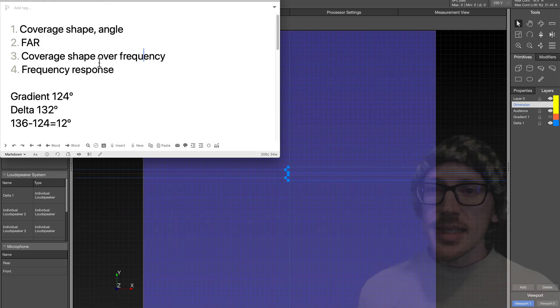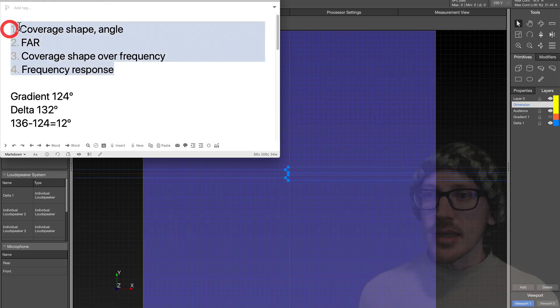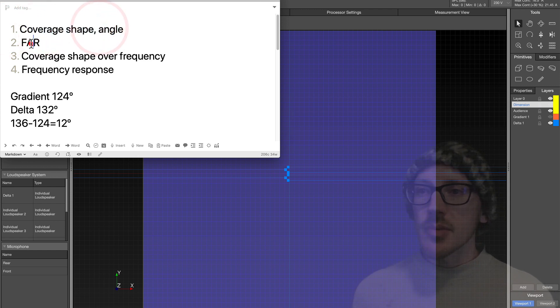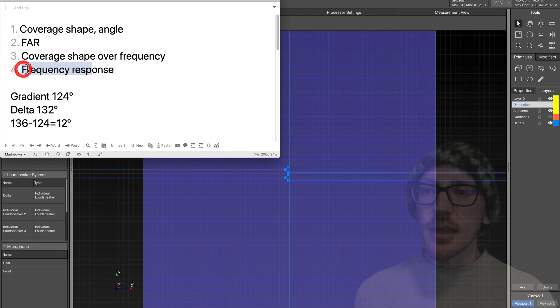Oh, and I forgot to say that this is what I'd like to look at in the video today. Let's look at the coverage shape, the forward-to-aspect ratio, the shape over frequency, and the frequency response.